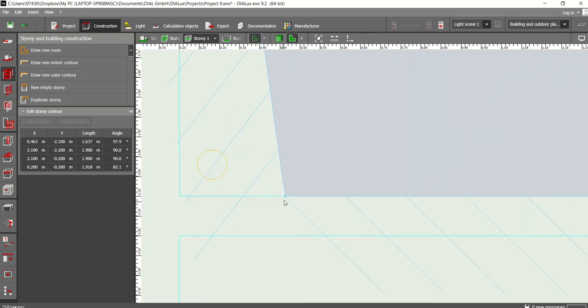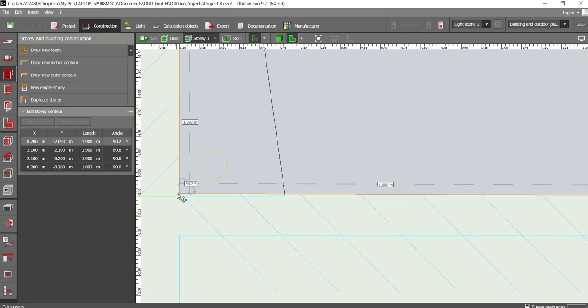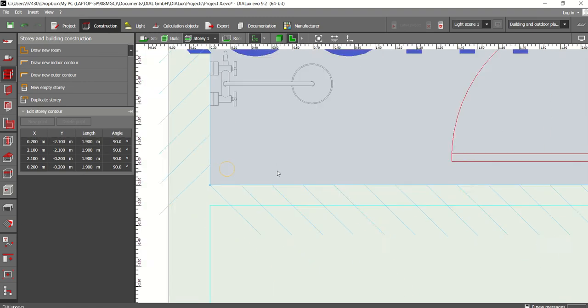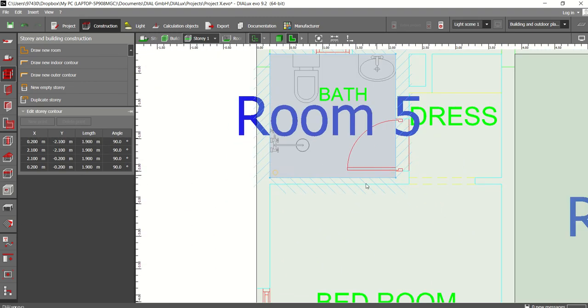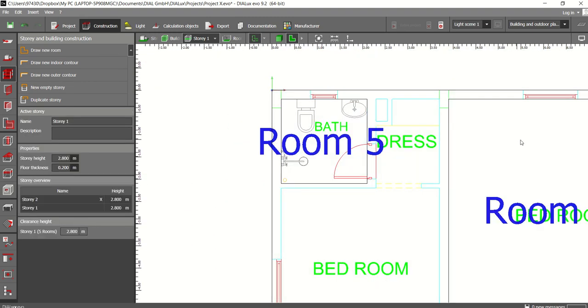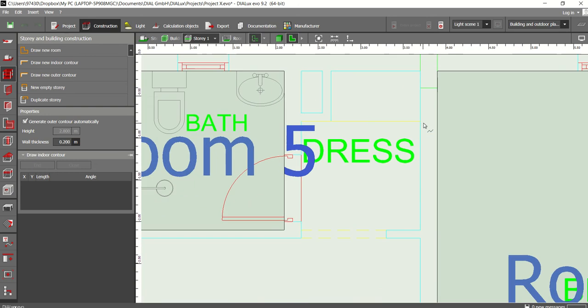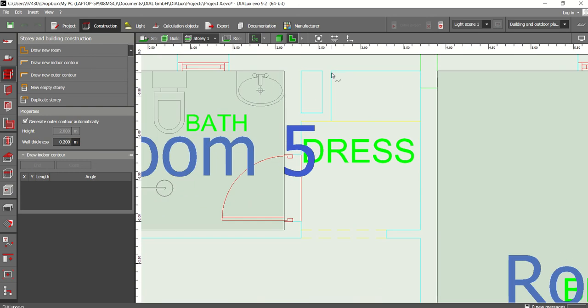Now we will see the mirror in 2D view. Here is this corner. Just to add the mirror — similarly we can finish all our rooms. This is our deck.